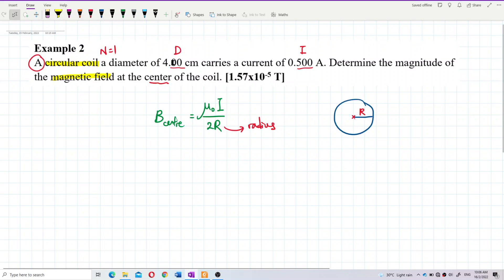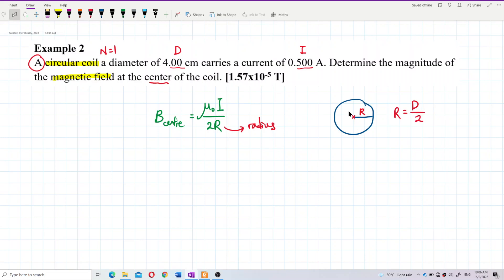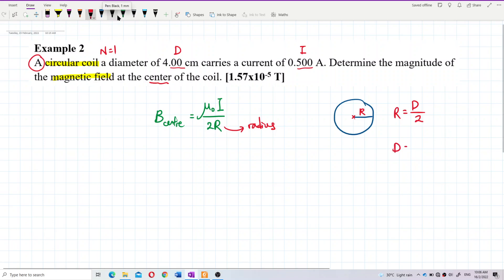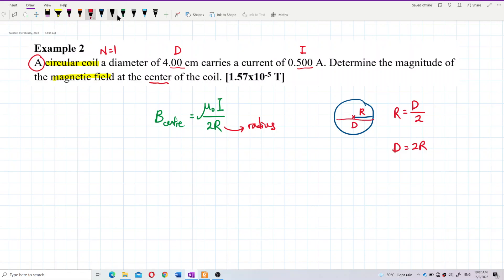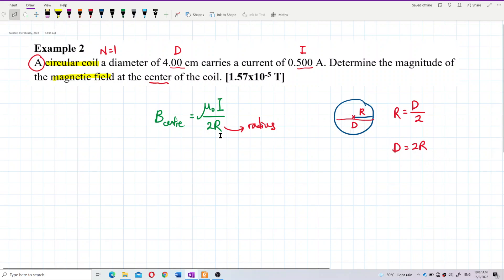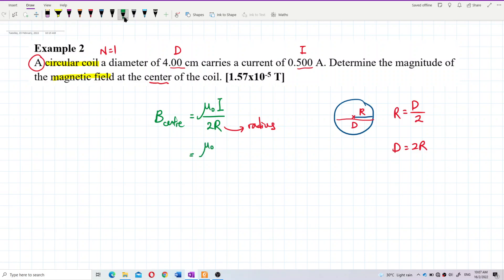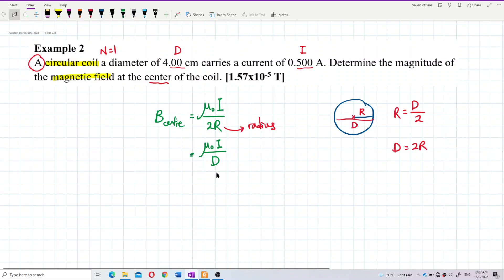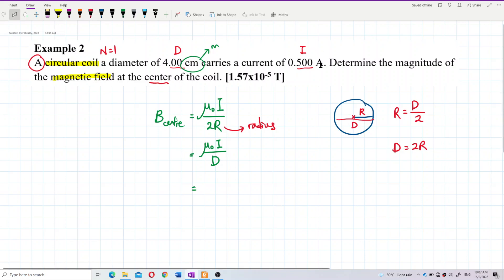We don't have the radius directly, but we can use: radius = diameter / 2, which gives 4 cm / 2. Actually, since diameter = 2r, we can substitute directly: the formula becomes B = μ₀I / diameter. Remember to convert centimeters to meters; ampere is already an SI unit.